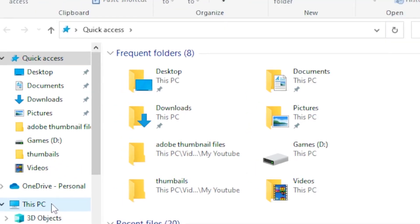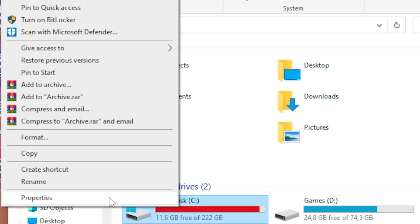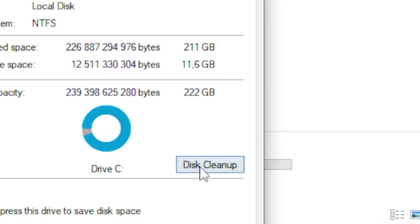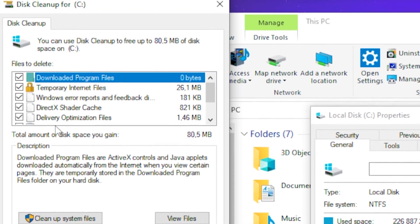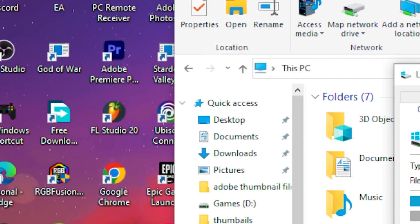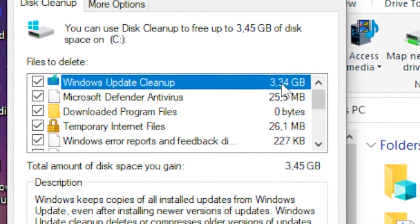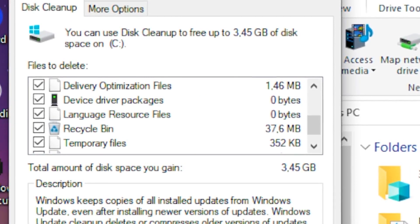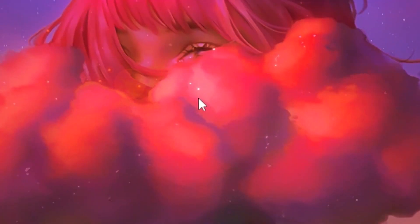For the third step, go to your Files, then This PC, click on your drive, and head to Properties. Click on Disk Cleanup, tick all the available boxes, and click 'Clean up system files.' You'll see 'Windows Update Cleanup' which is around three gigabytes — this will free up a lot of space. Click OK.